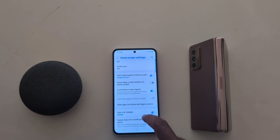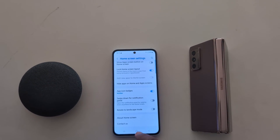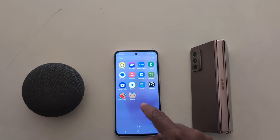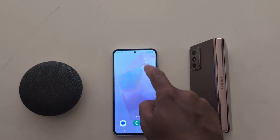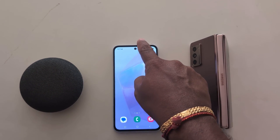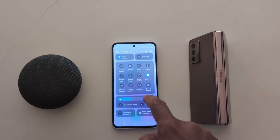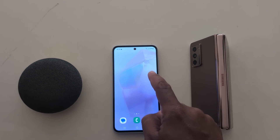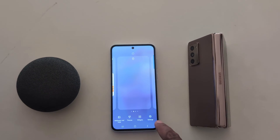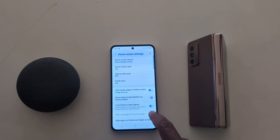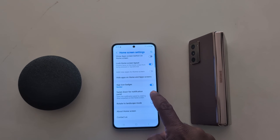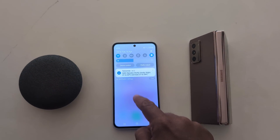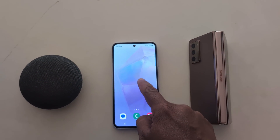If you don't want to use swipe down from any screen, just toggle off the button in settings. Toggle off swipe down for notification panel. Now when you swipe down, you can only access the notification panel by pulling down from the top of the screen. To re-enable it, go to settings and toggle on swipe down for notification panel. Now swipe down from home screen and you can access the notification panel.